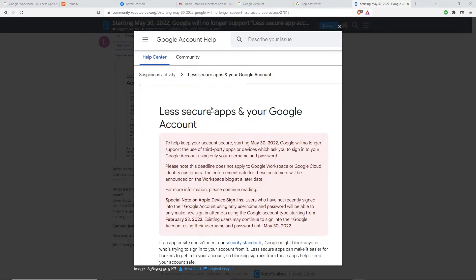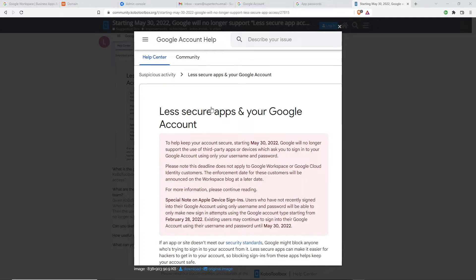Basically what that means is if you're signing in through your regular Gmail account on a device like a copier or printer, you're no longer going to be able to scan to email anymore, and this is going to take effect May 30th of 2022.